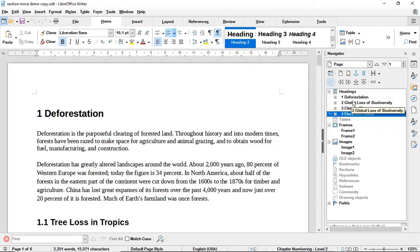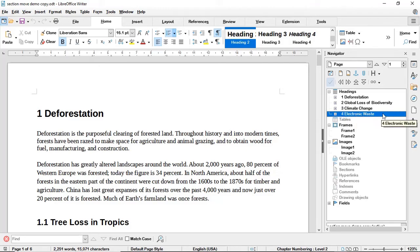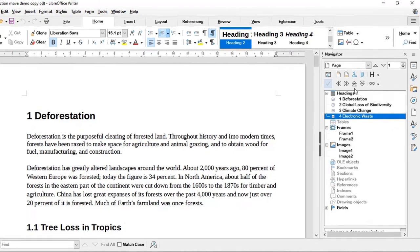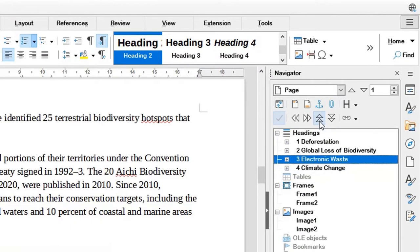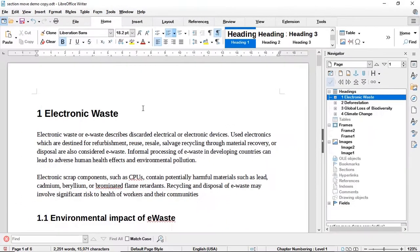Let's say I decide that instead of starting my document with the section on deforestation, I would like to start with the section on electronic waste. I can just click on electronic waste and use the double arrow icon to move this chapter right to the top. You will notice that this section is now at the top — the document is starting with electronic waste rather than deforestation.